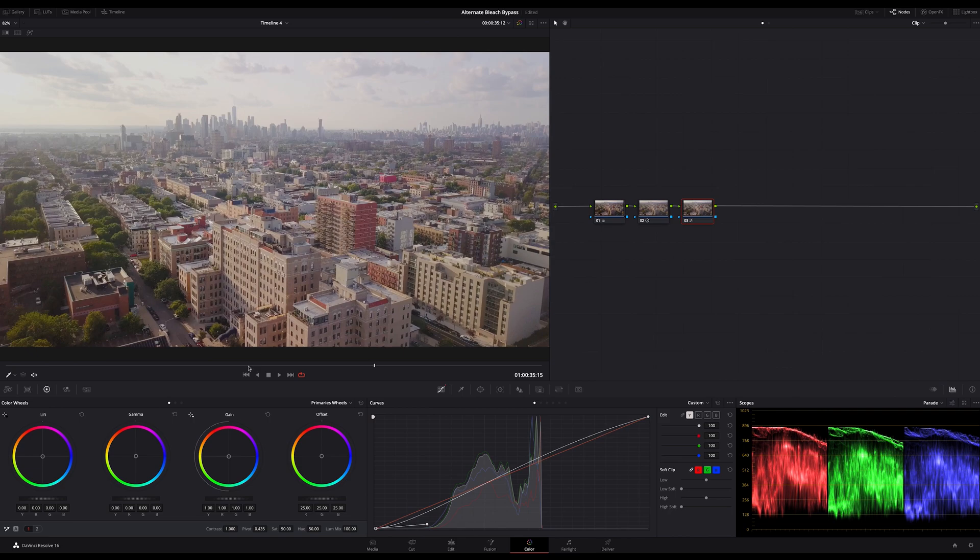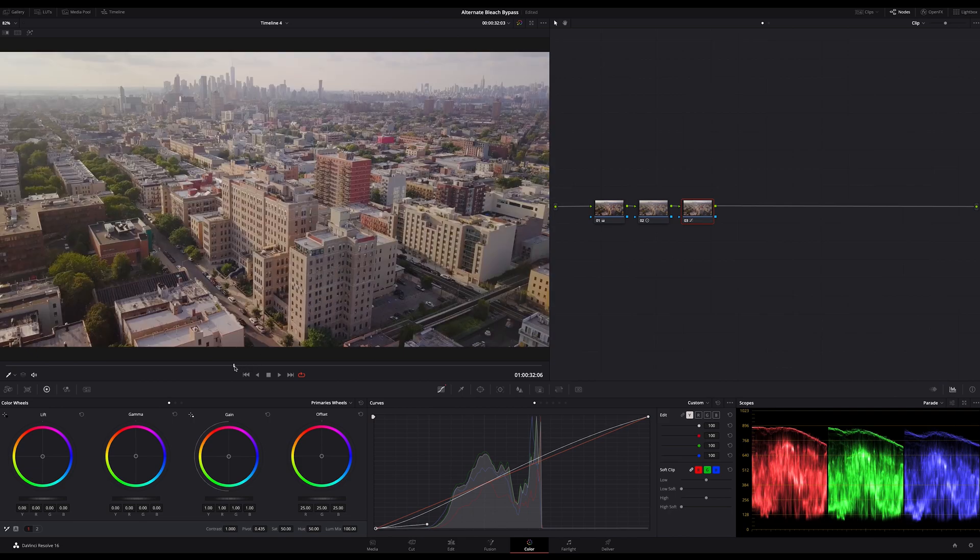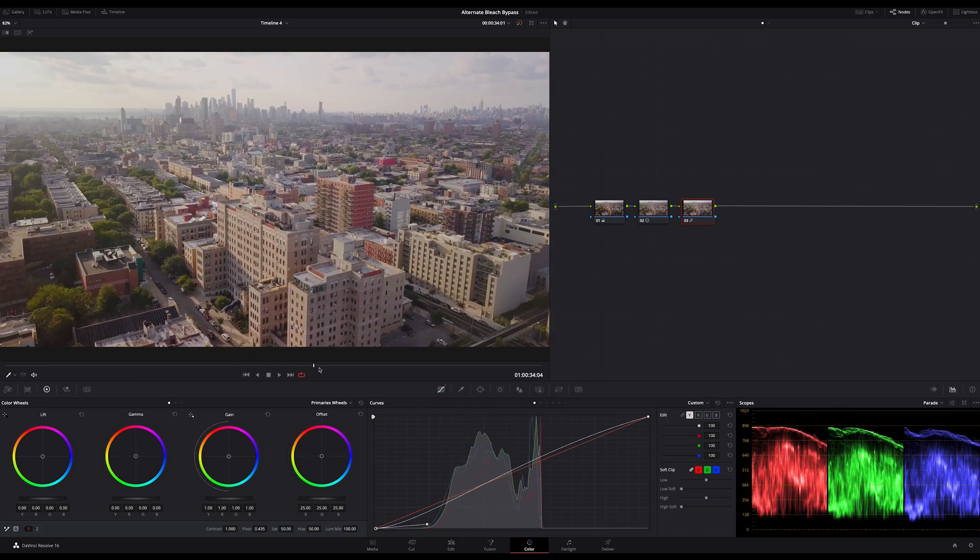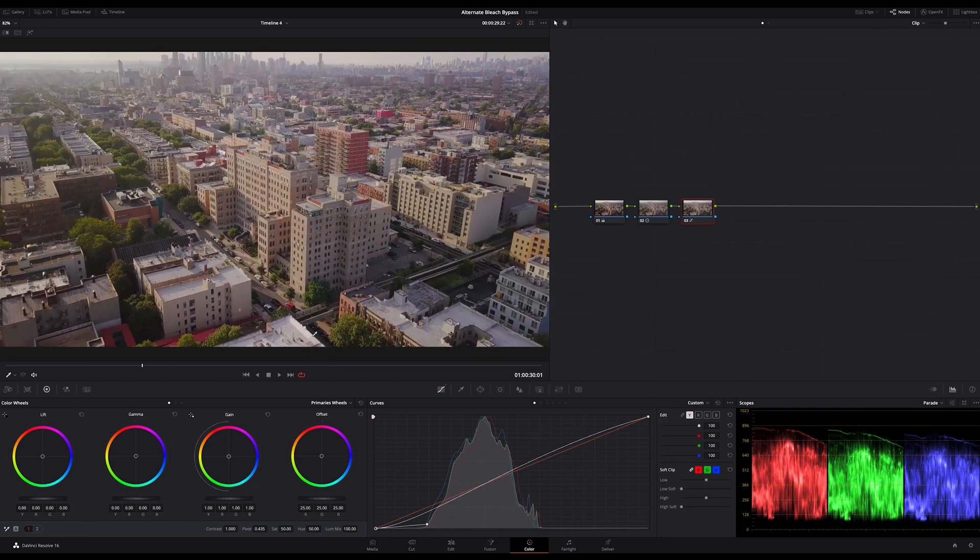I use this technique very often and sometimes after the REC709 conversion but that will give you a bit more harsh results. If you want to use this technique in ACES, you can do that. It works well in ACES too.